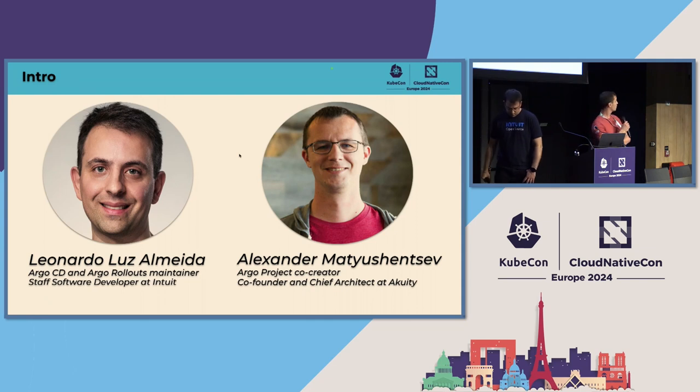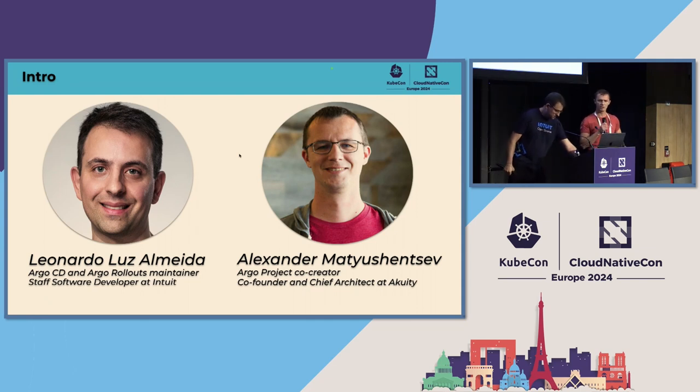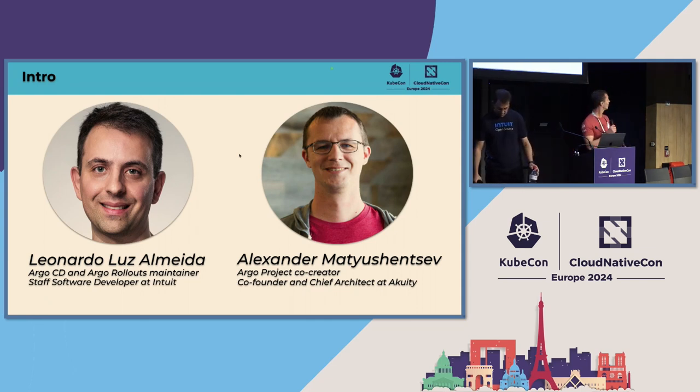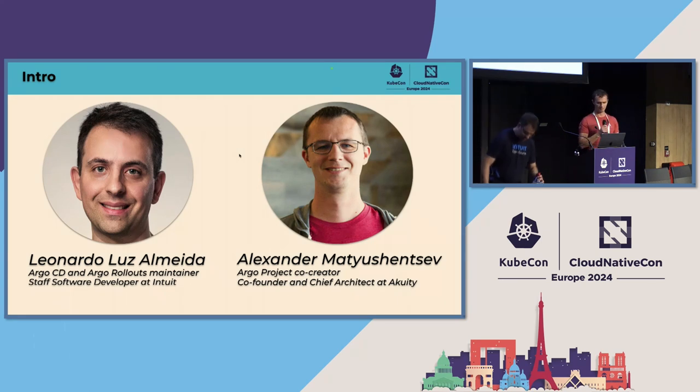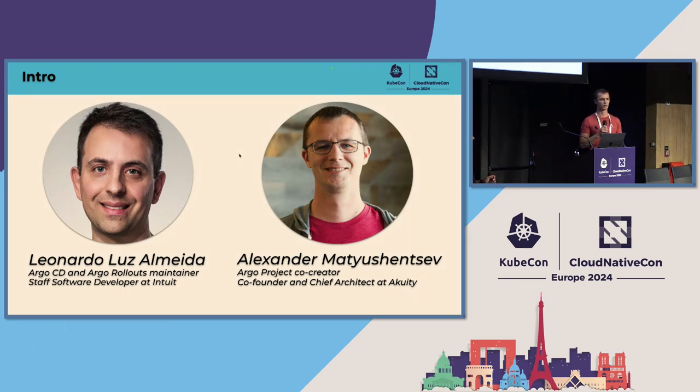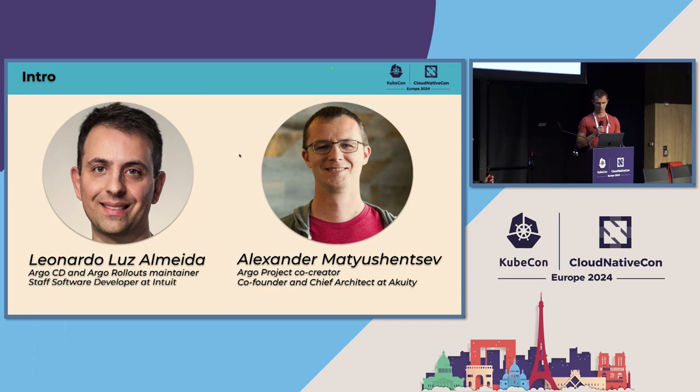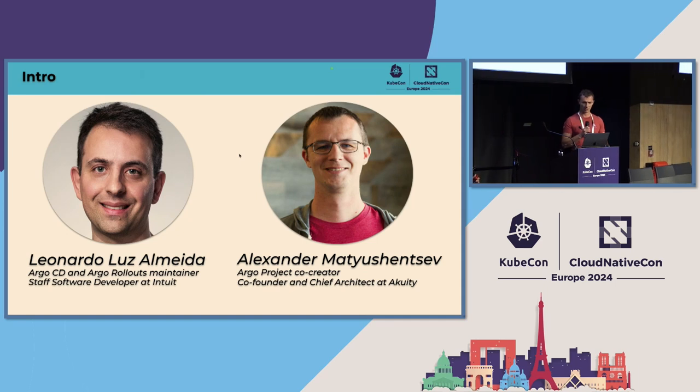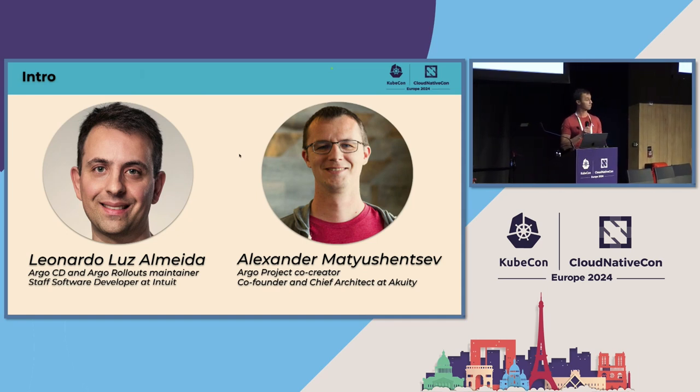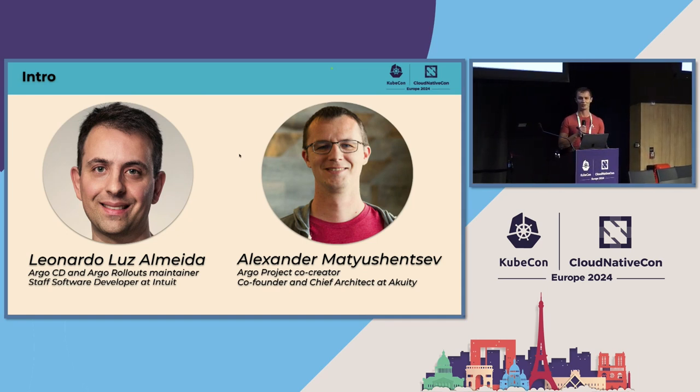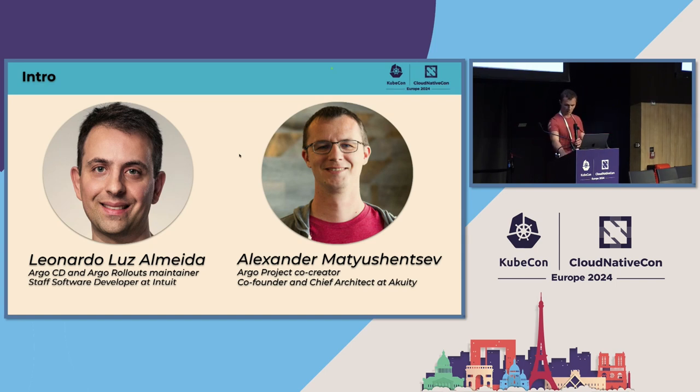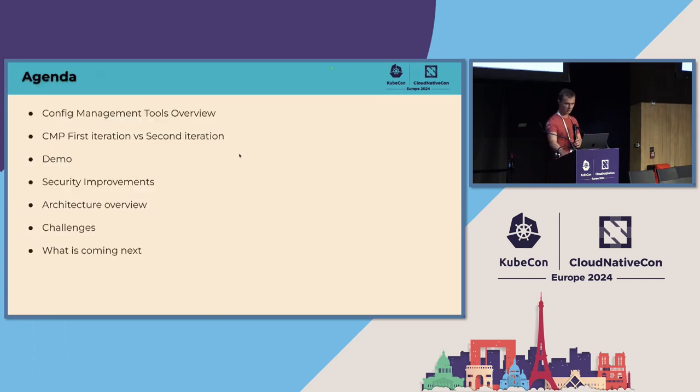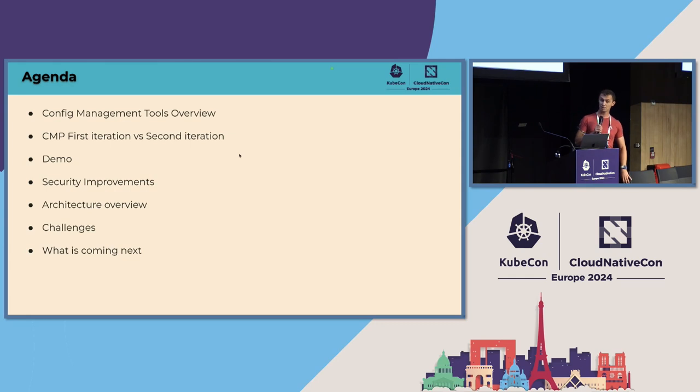Hello everyone. My name is Alexander Matushentsev. I prefer to go by Alex and I'm a longtime maintainer of Argo project. I started working on it from day one and currently I'm a chief architect and co-founder of Akuity, a company that tries to make Argo even better. And I'm going to start the presentation.